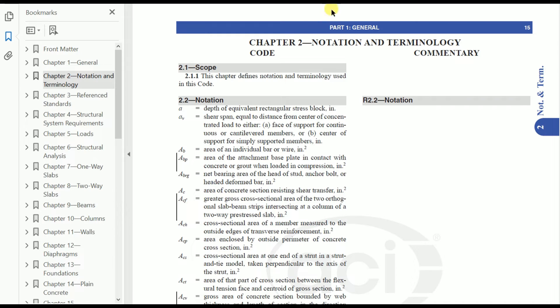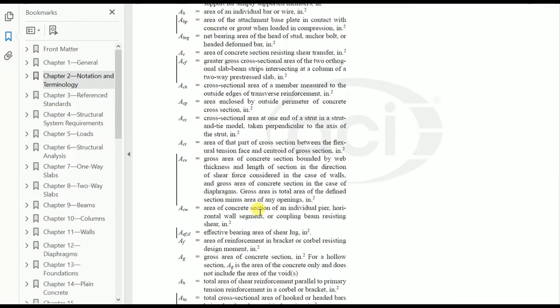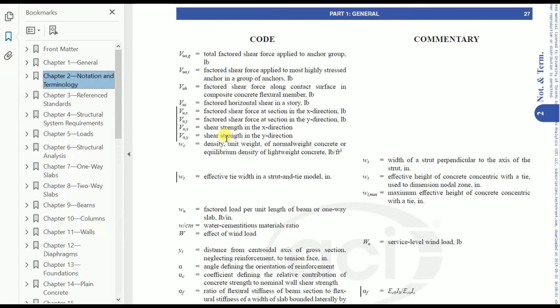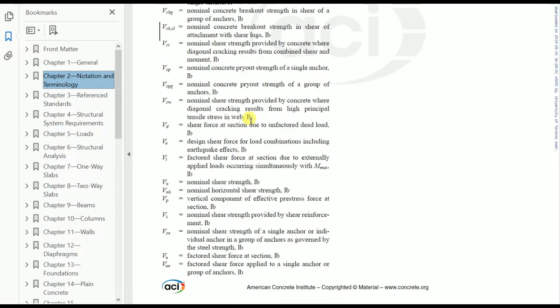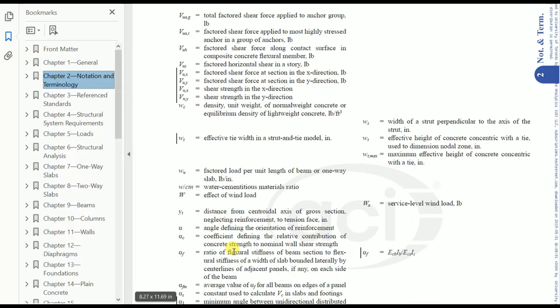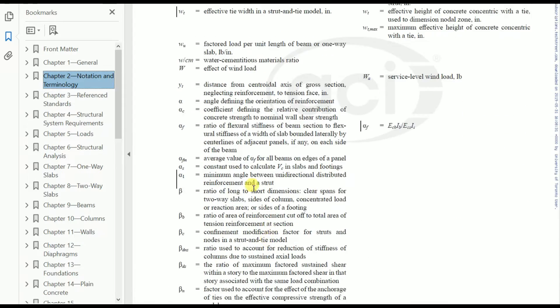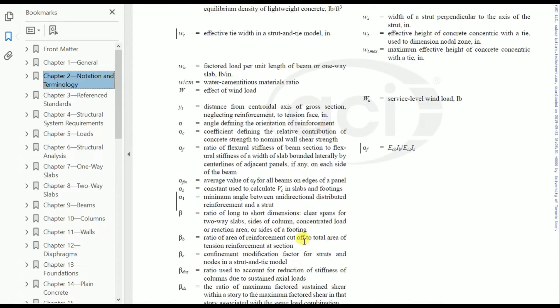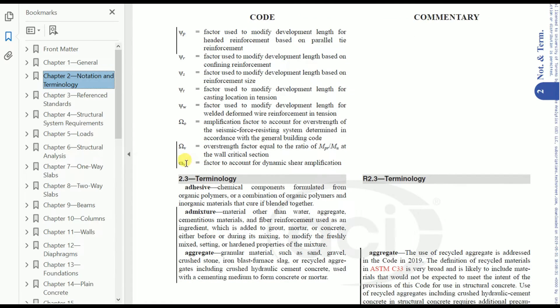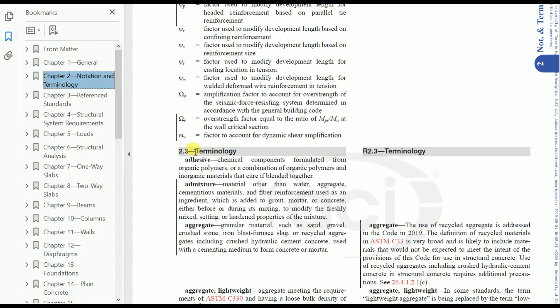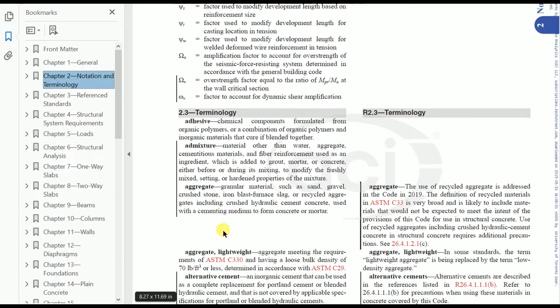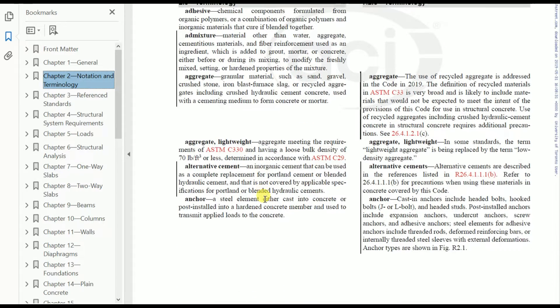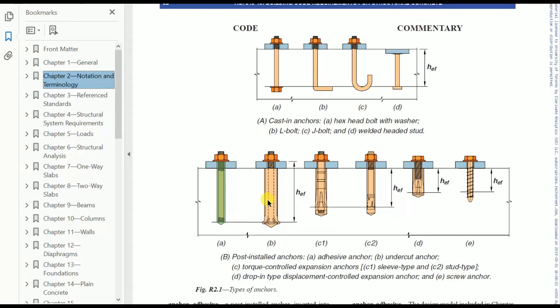Let's start with Chapter 2. Chapter 2 is meant for notation and terminology. All the notations are given in alphabetical order, starting with A and ending at VW. After that we have the terminology section, defining terms like aggressive, admixture, aggregate, and other terminology given in this chapter.